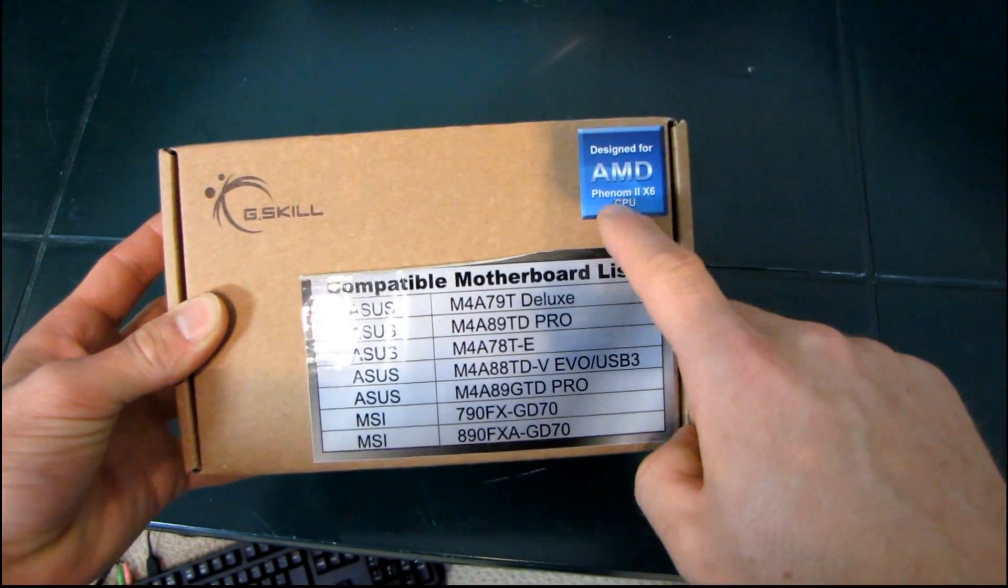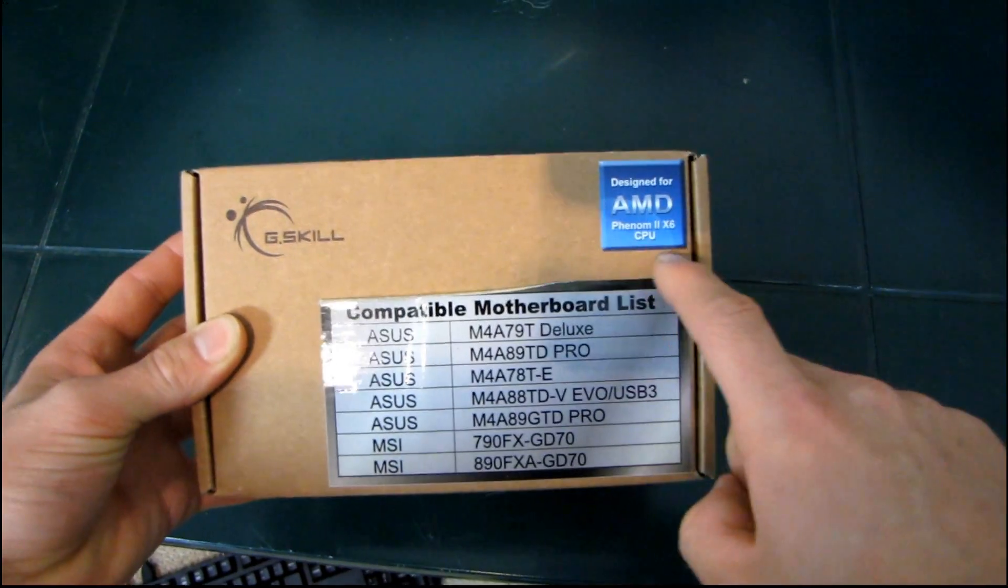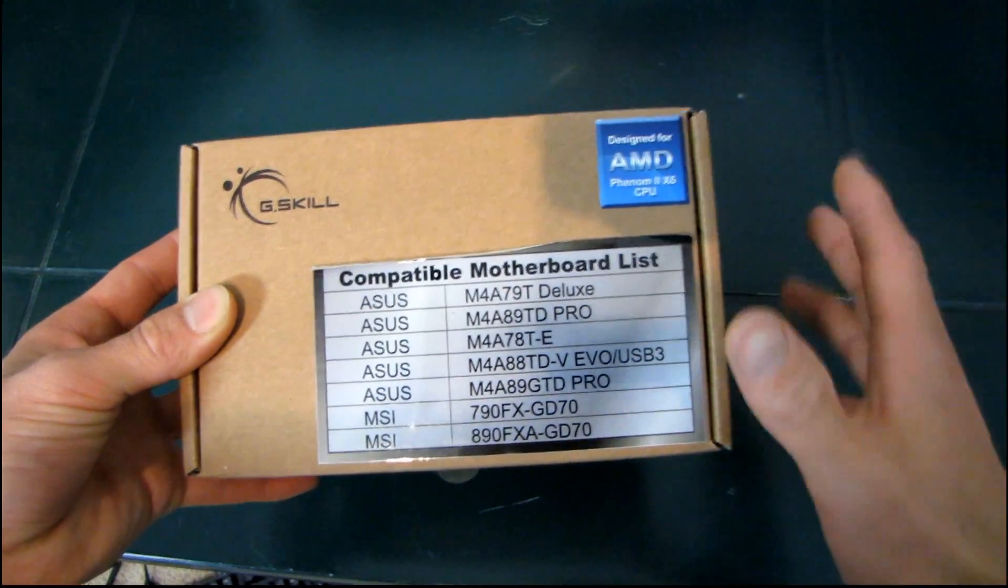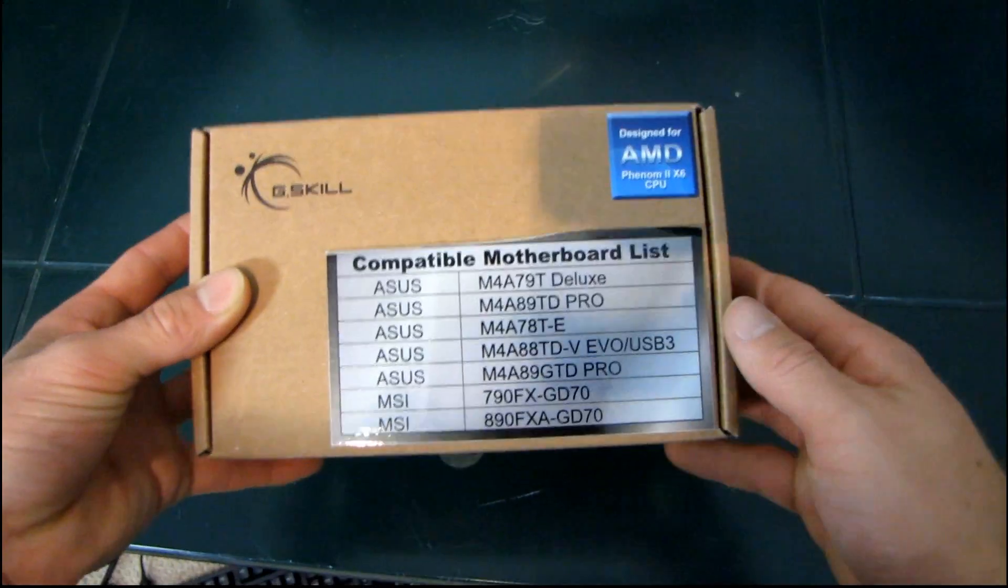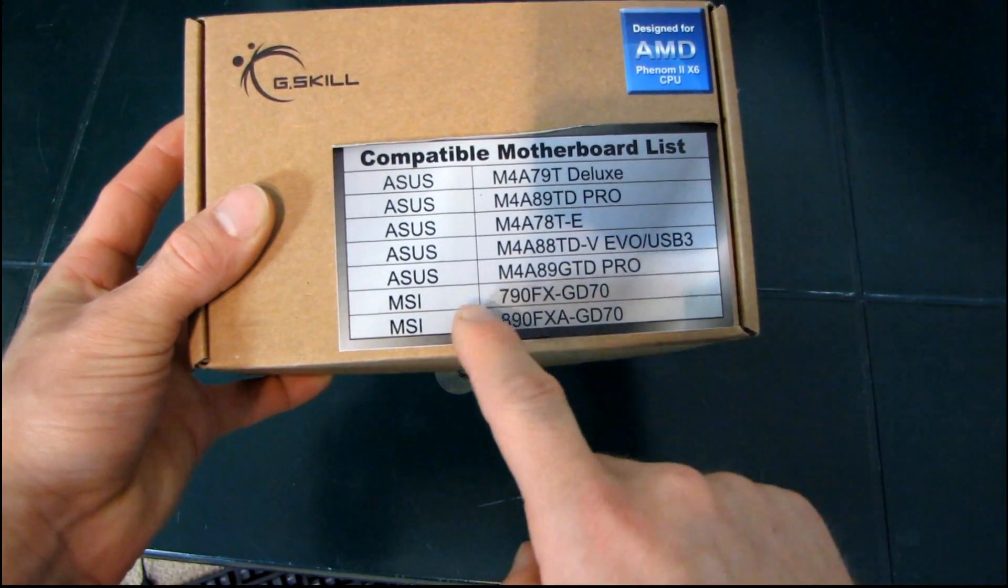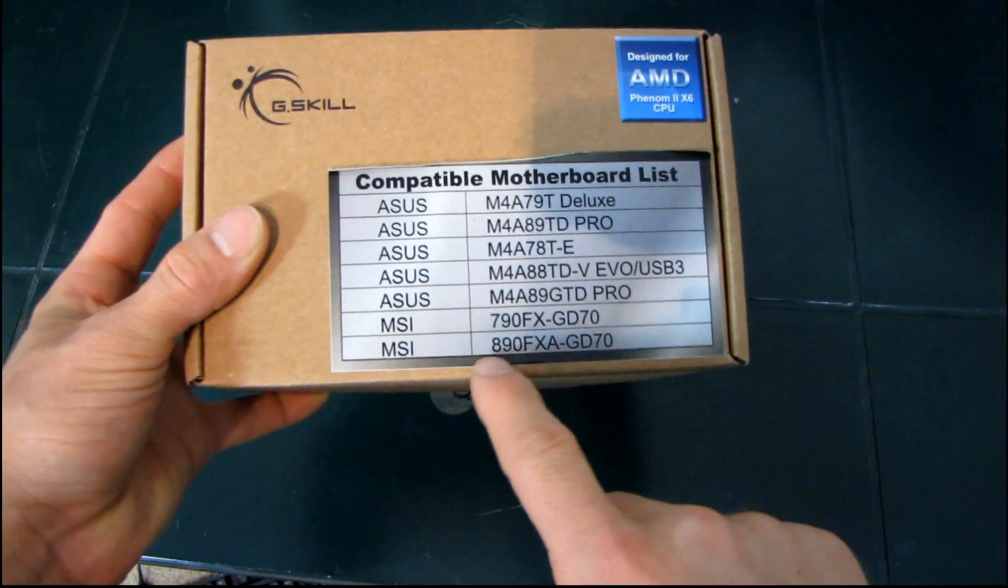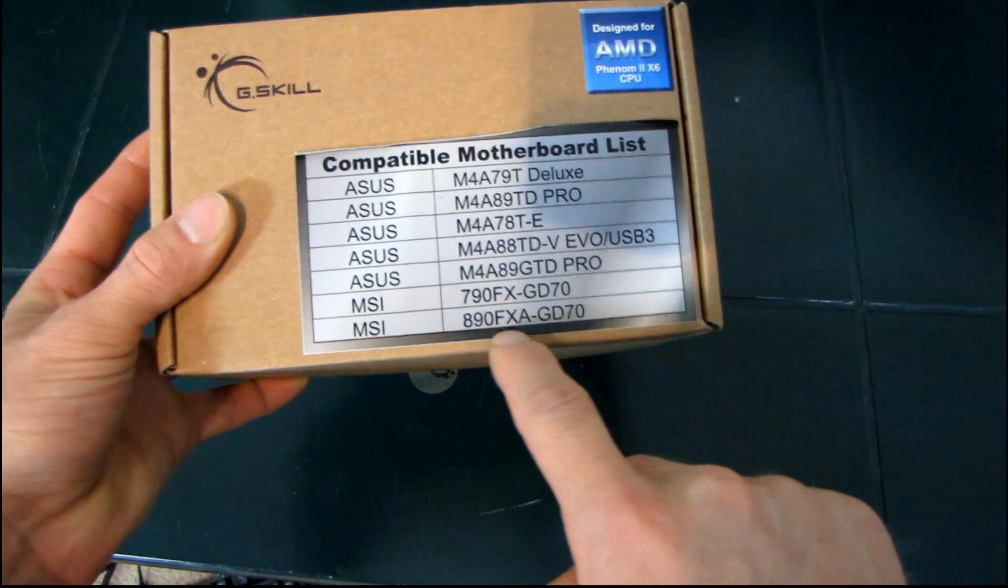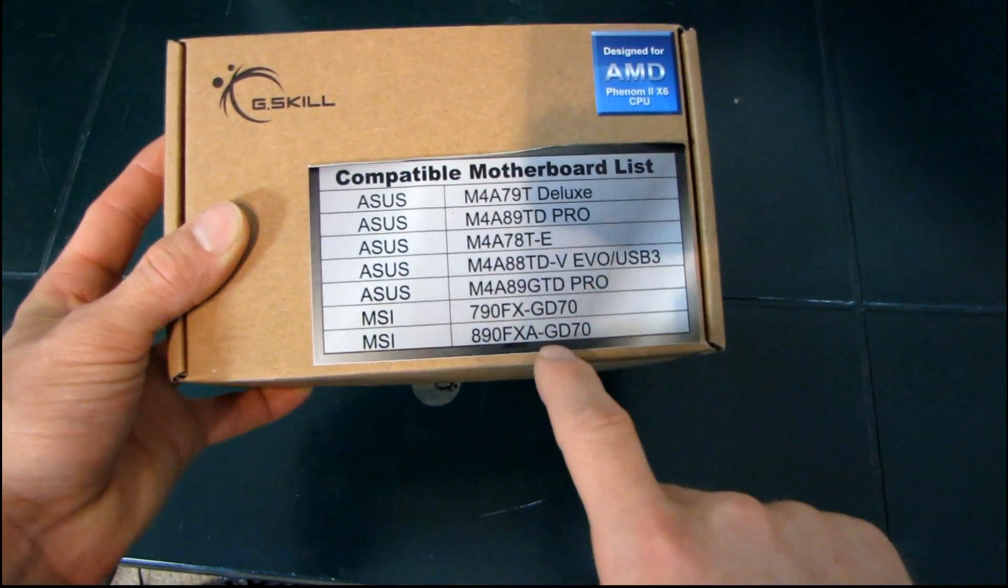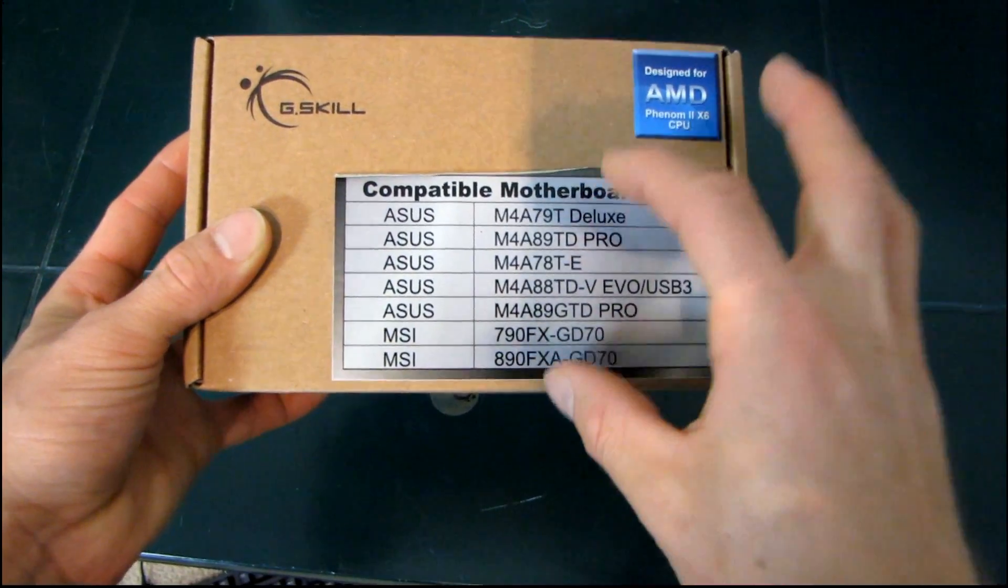So it says Designed for AMD Phenom 2X6 CPU. That does not mean that that's the only chip that it works with. This compatible motherboard list, while handy and convenient, and includes some pretty darn good boards like the 890FXA GD70, is not comprehensive.